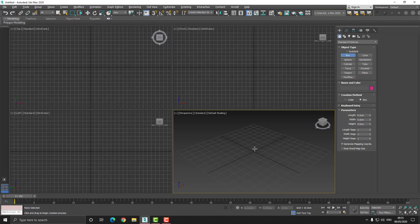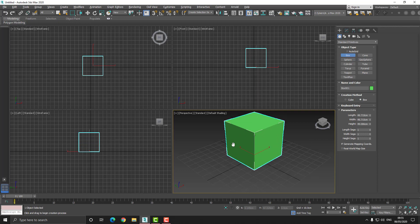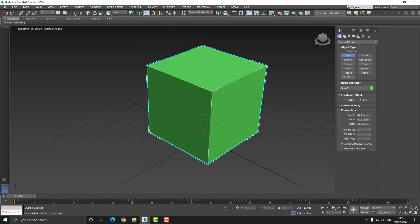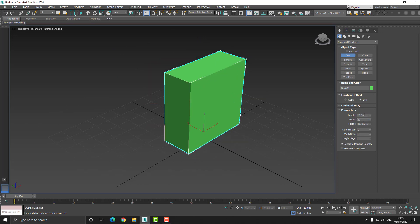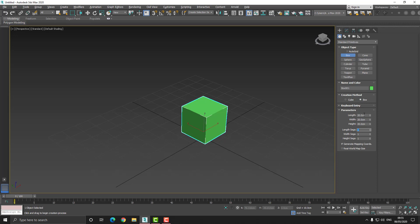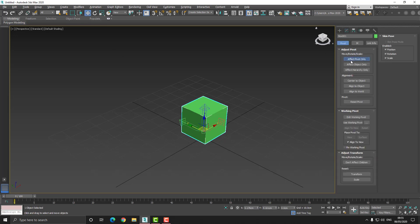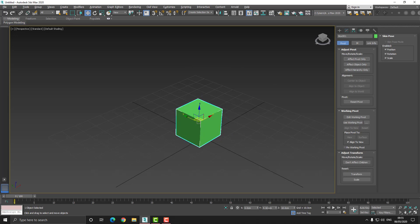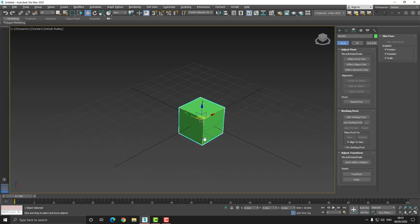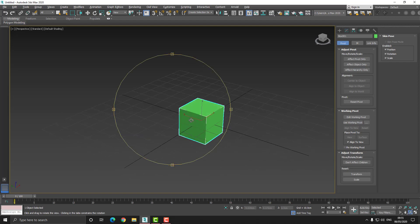First, I want to go to geometry and create a box, then I can set the length, width and height segments to 20. Once I've done this I can also change those segments to five by five by five. Then we need to change the location of the pivot point of the box, so by going to the hierarchy tab we can choose 'Affect Pivot Only' and choose 'Center to Object'. Then at the bottom of the user interface I can right-click the XYZ spinners which will center our model to the center of the world.